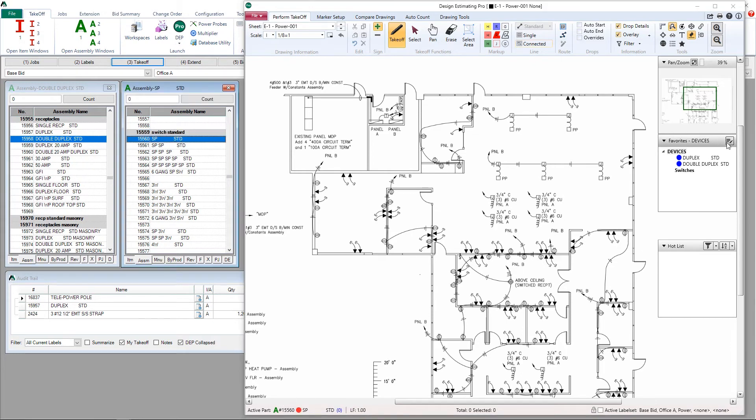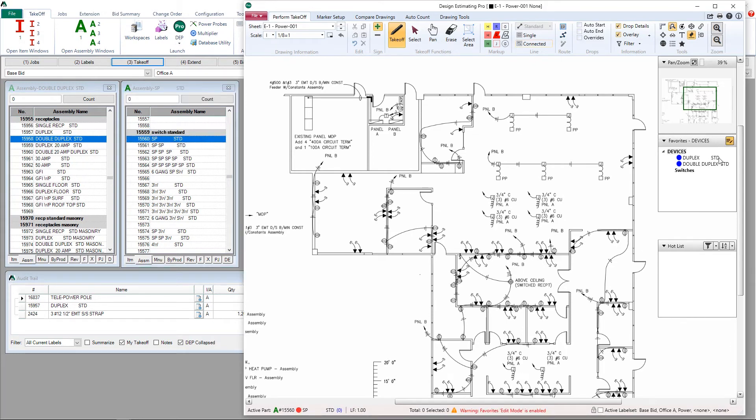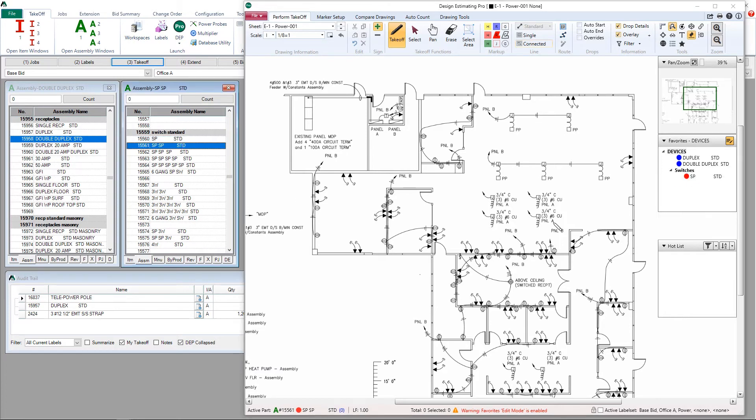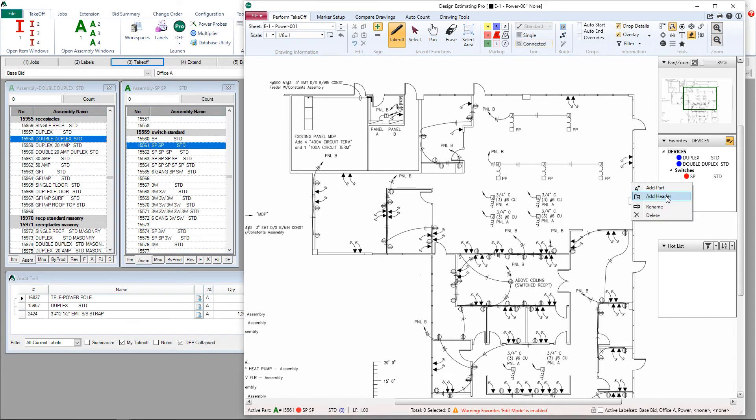Right click, add part. Select a new item or assembly, right click, add part. And that's all there is to making a favorites list.